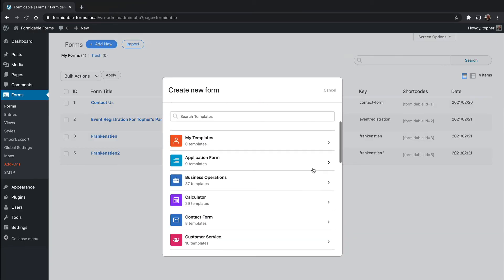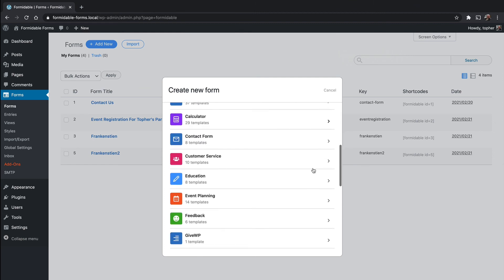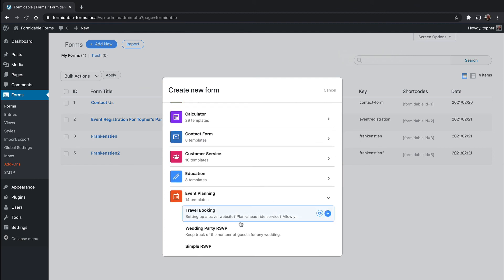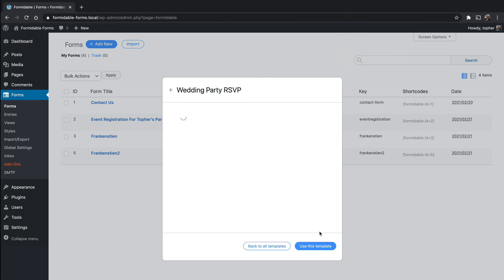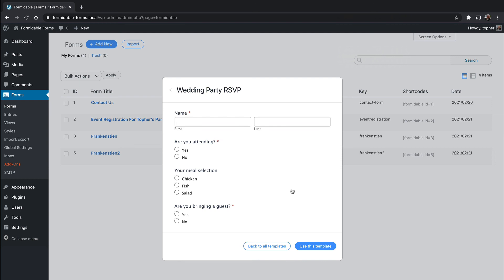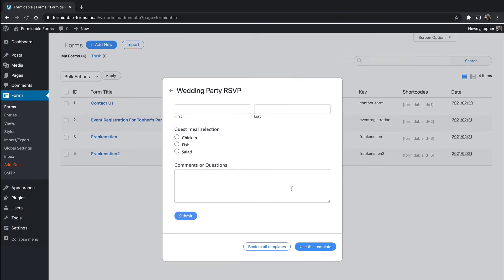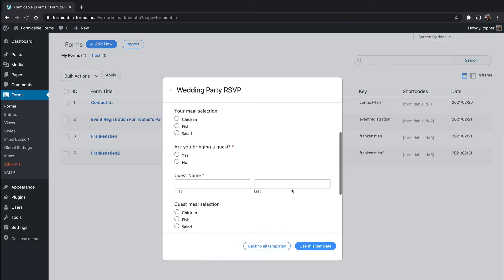What we're going to do is choose the wedding party RSVP. We click the little preview button. This is what happens. See the form right there.